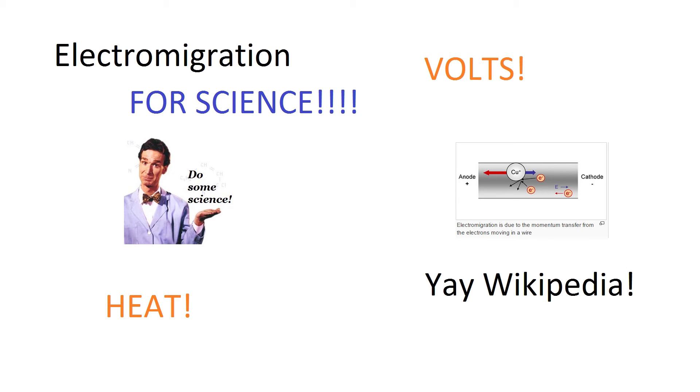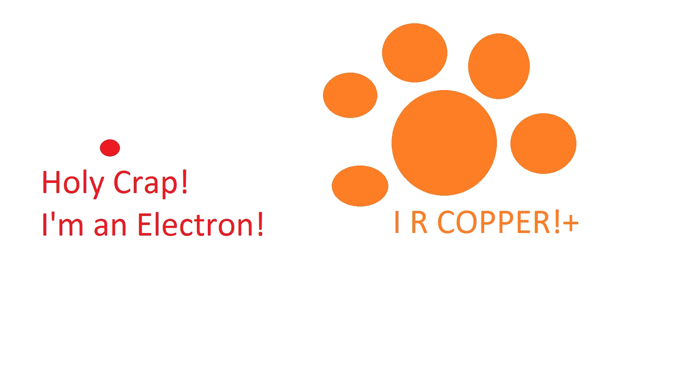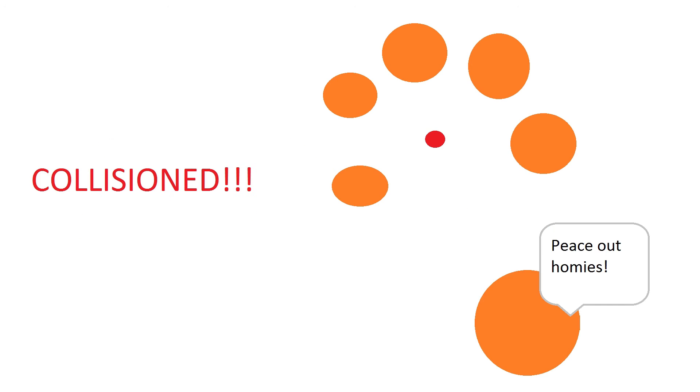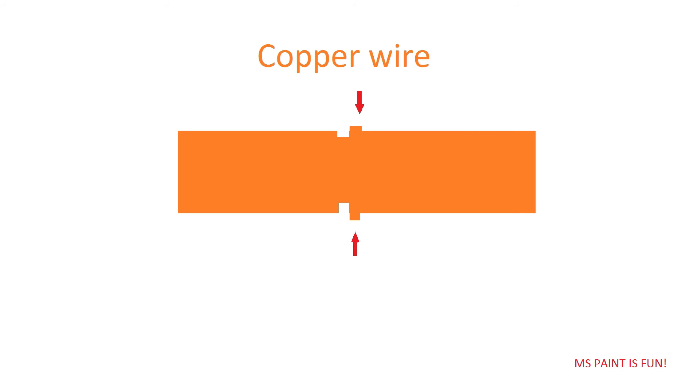Electromigration essentially happens when an electron gets bumped from one particle to another. This causes positively charged ions to form. What can happen is when an electron bumps into one of these ions, it can actually cause it to move to a different location. Now this is happening at a microscopic level so you can't actually see it, although I will post a link to another video where you can see electromigration happening in a gold semiconductor. Effectively what happens is the particles get pushed forward and eventually your connection breaks.